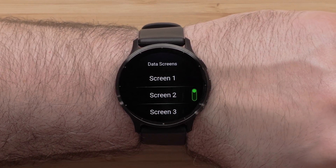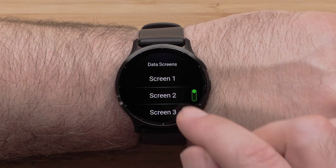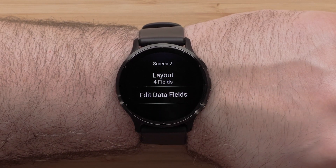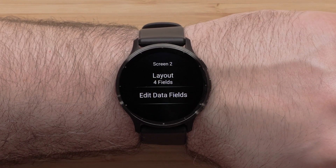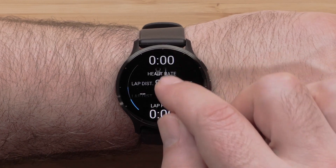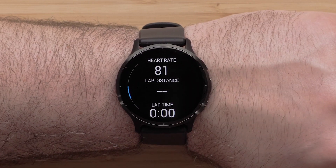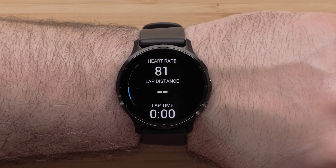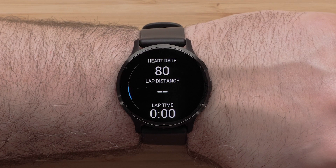Tap the screen you'd like to customize. Select Layout to change the number of data fields on the screen. Layouts can have between 1 and 4 data fields per page. Tap the screen to make your layout selection.